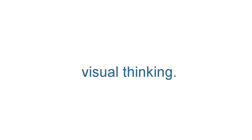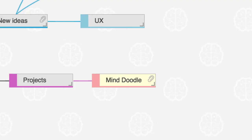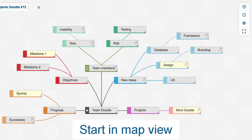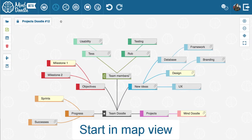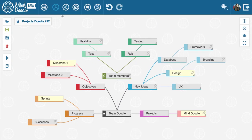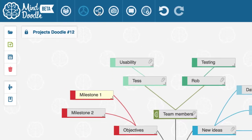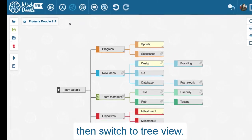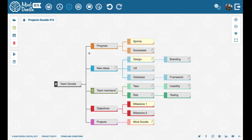MindDoodle involves visual thinking. There are different options for viewing your work. Start in map view, then switch to tree view.